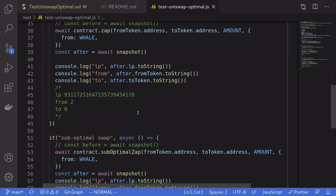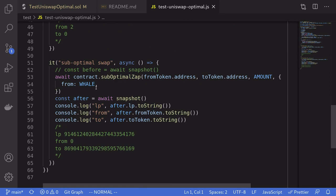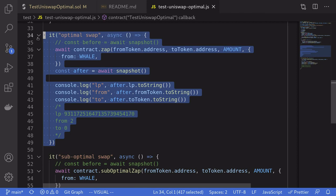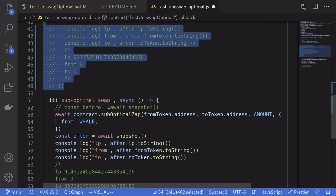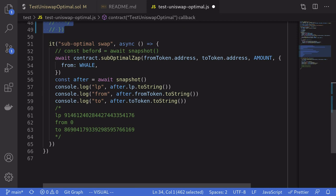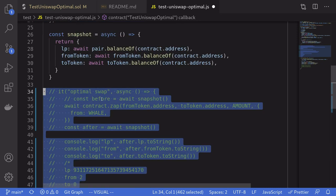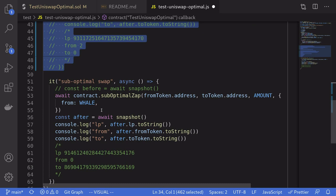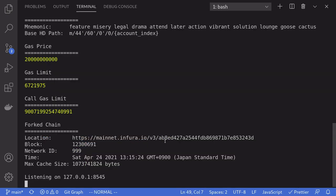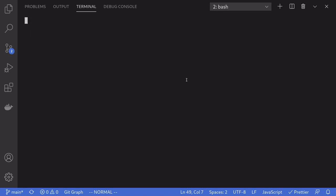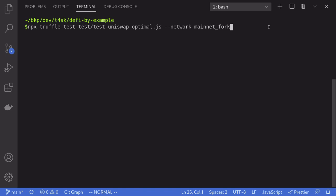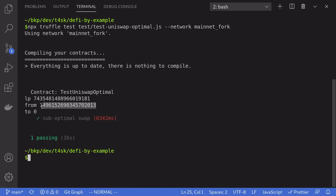Here's the test we're going to run — the optimal swap and then the sub-optimal swap. First I'm going to comment out the optimal swap and run the sub-optimal swap. Then I'll reset everything, run the optimal swap, and compare the numbers. We'll compare the amount of token A and token B left after adding liquidity — the less we have, the better. I'm going to run Ganache on the mainnet fork and open another terminal to run the test for the sub-optimal swap.